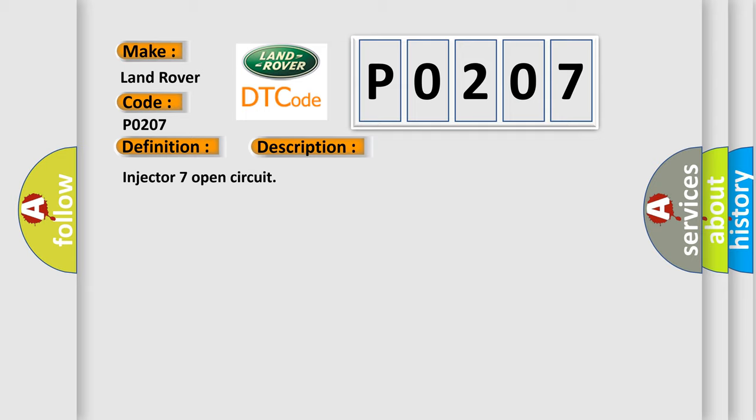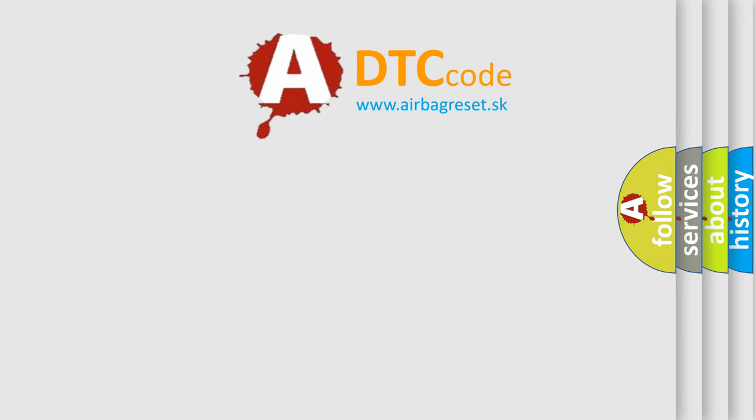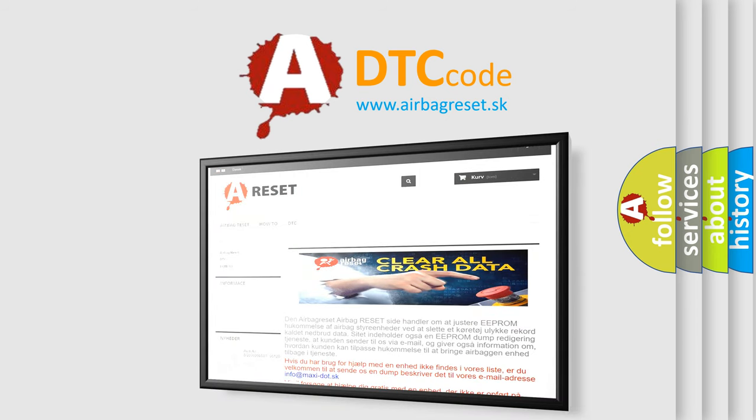The Airbag Reset website aims to provide information in 52 languages. Thank you for your attention and stay tuned for the next video.